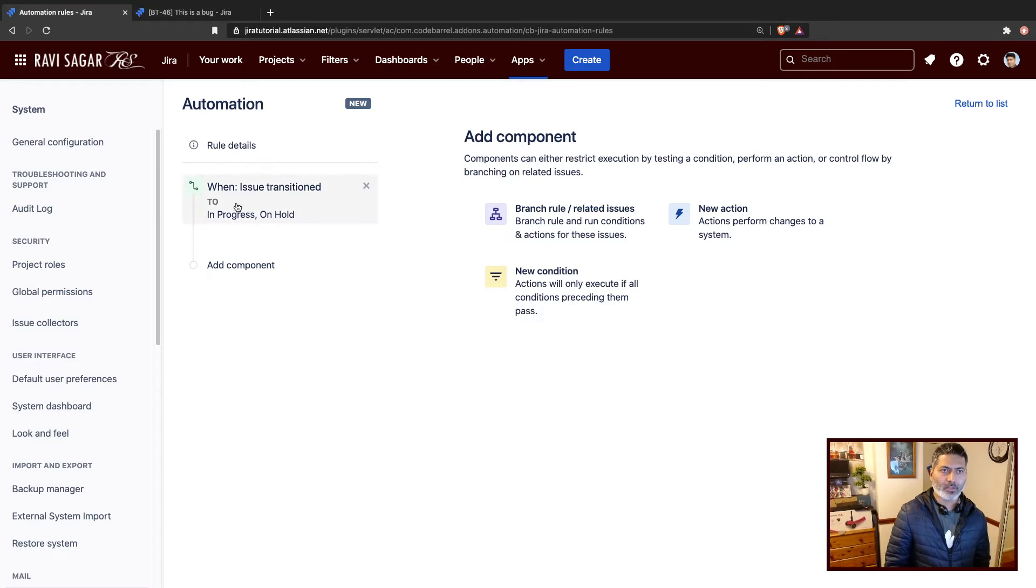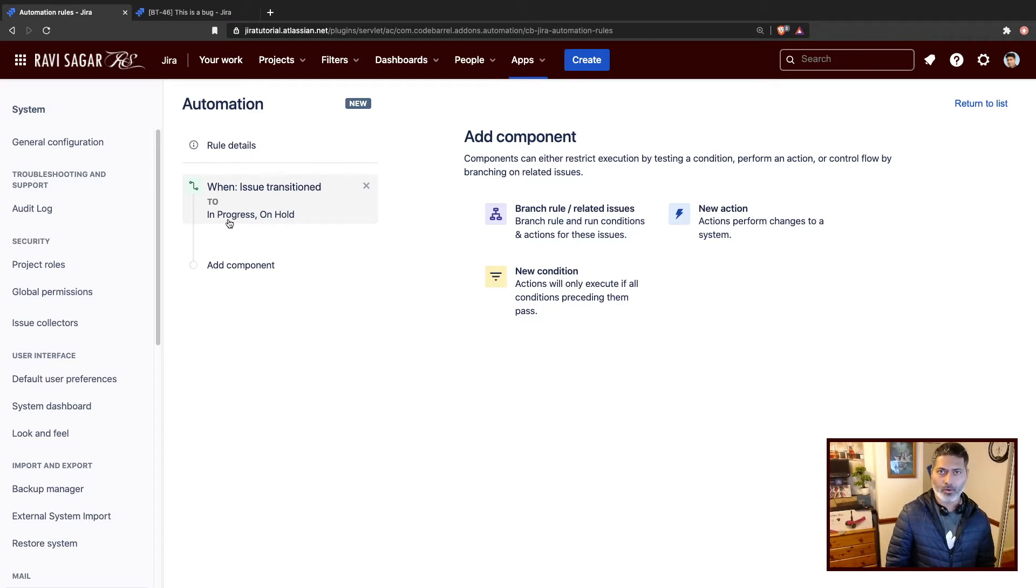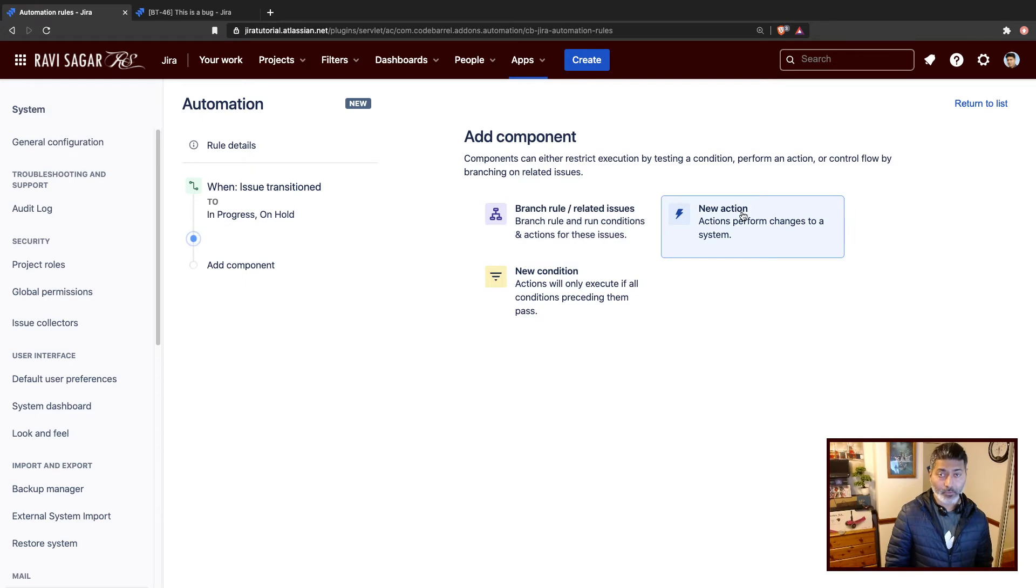Now, for this particular rule, I want to trigger this rule when I move the issue to either in progress or on hold. And let me add a new action.